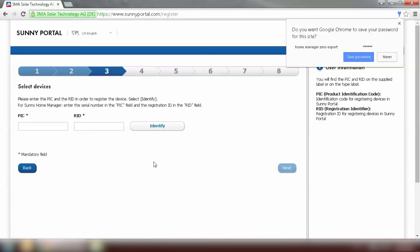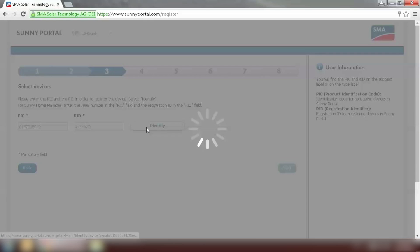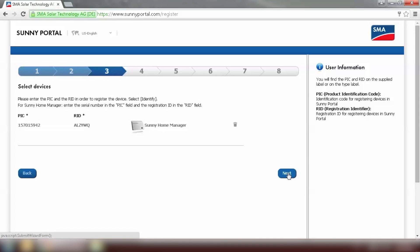Now we need to put in the PIC and RID of the Home Manager and click on Identify. We can see Sunny Portal has successfully identified our Home Manager and we can move on to the next step.